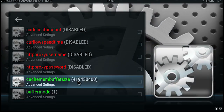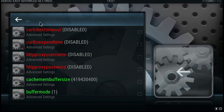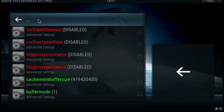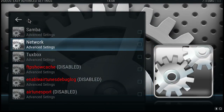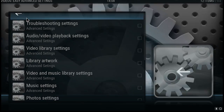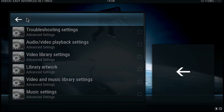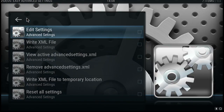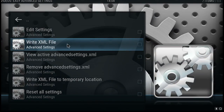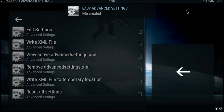Now all three are altered. What we need to do is go back but not go back too far, so we need to save those settings. Click the back button three times — that's the first, second, and third. When it says Write XML to file, click on that and that's it saved.